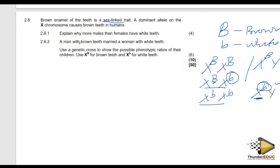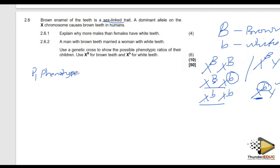A man with brown teeth marries a lady with white teeth. We need to use a genetic cross to show the possible genotypic ratio of their children. When doing a genetic cross, you must follow all the procedures and steps because we mark by steps. You start with P1, which means Parent 1. You have to tell us the phenotype of the parent — this is always given in the question.